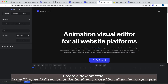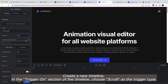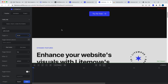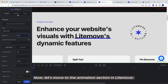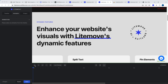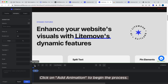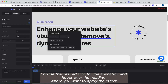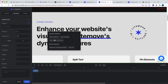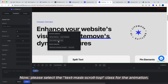Create a new timeline. In the Trigger On section of the timeline, choose Scroll as the Trigger type. Now, let's move to the Animation section in Lightmove. Click on Add Animation to begin the process. Choose the desired icon for the animation and hover over the heading where you want to apply the effect. Now, please select the Text Mask ScrollTop class for the animation.